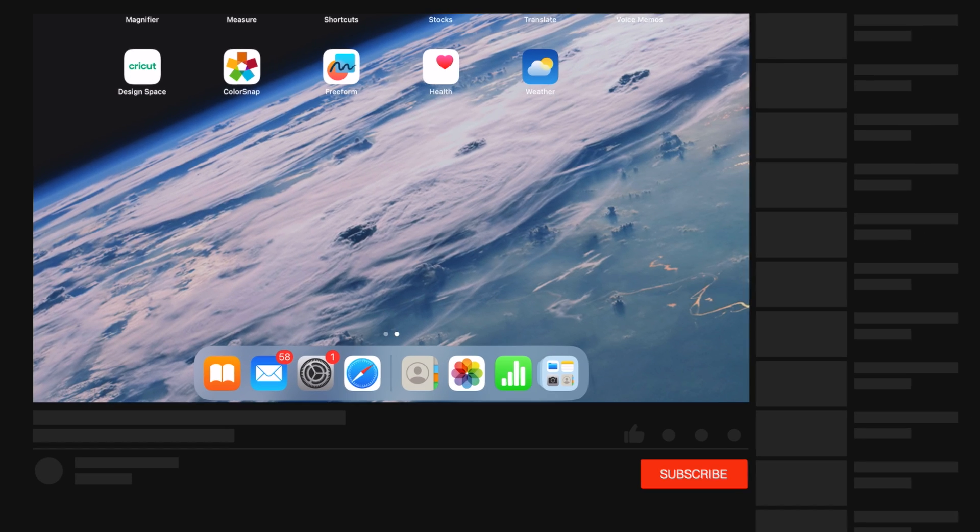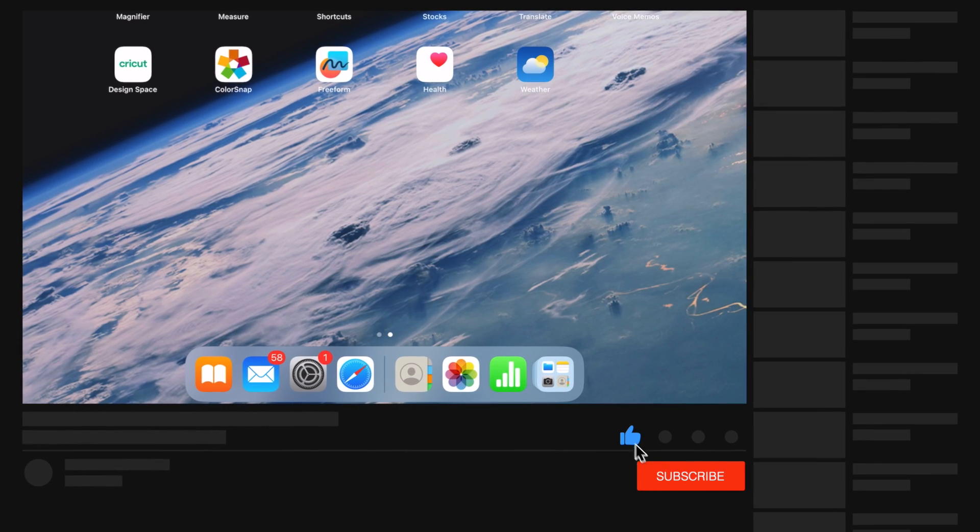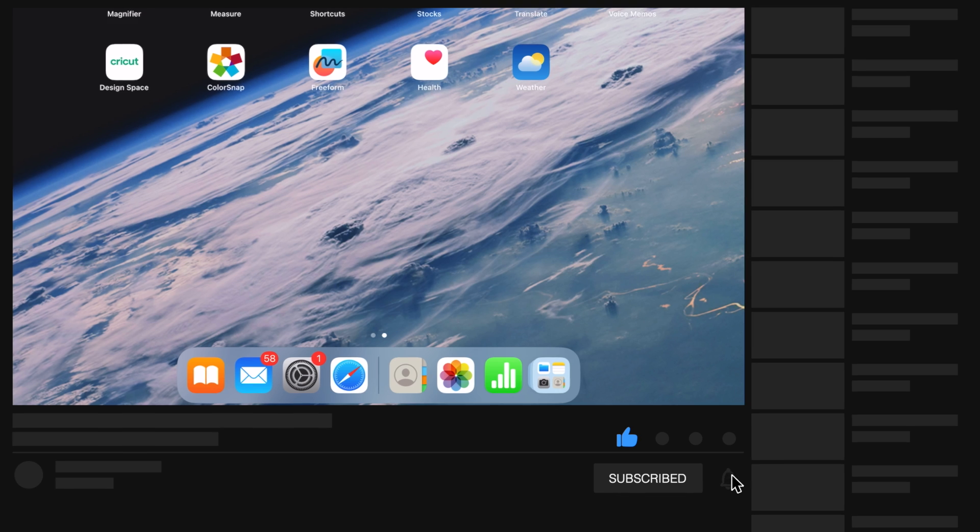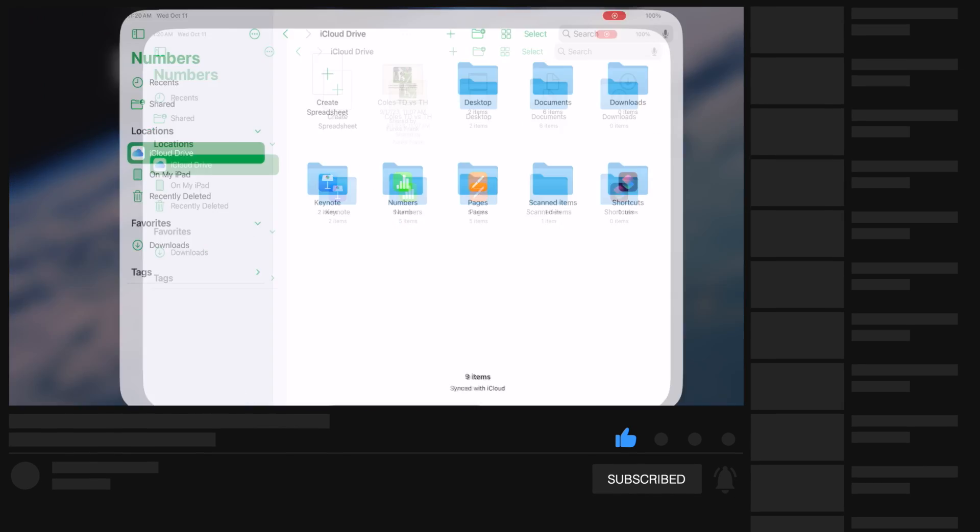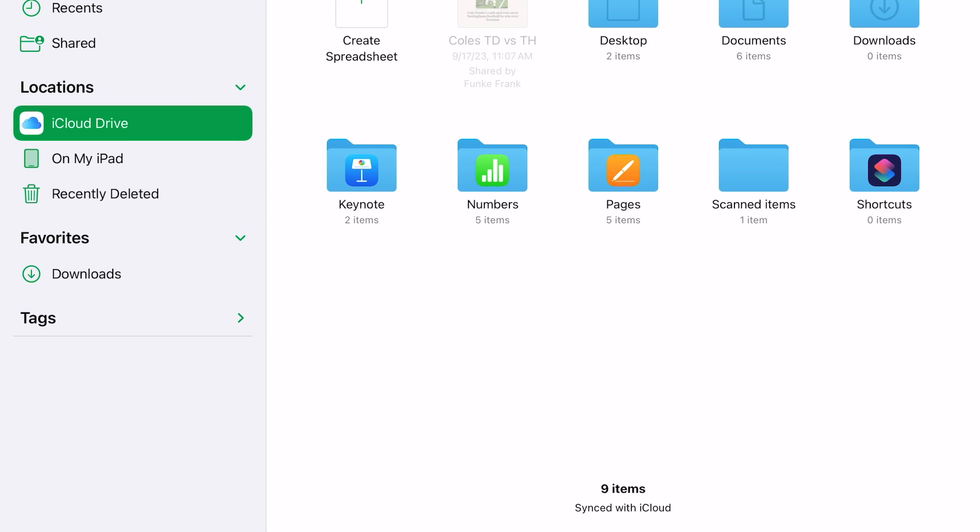The first thing you're going to do is tap on that green icon with the graph that will open the Numbers application. From here you can select your location, either on my iPad. Here I'm using iCloud Drive.